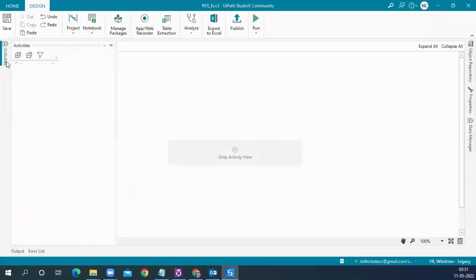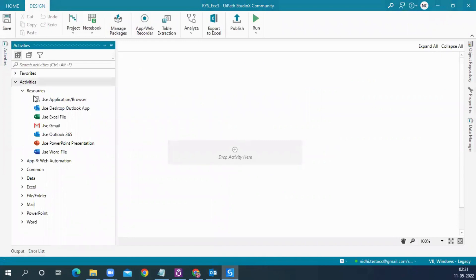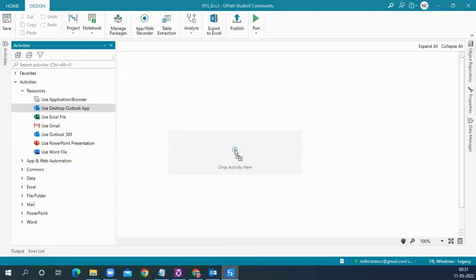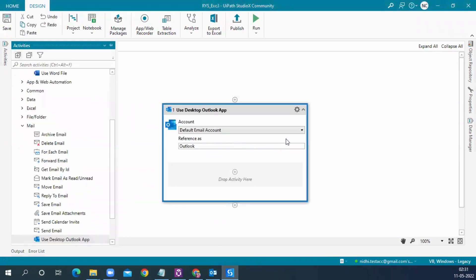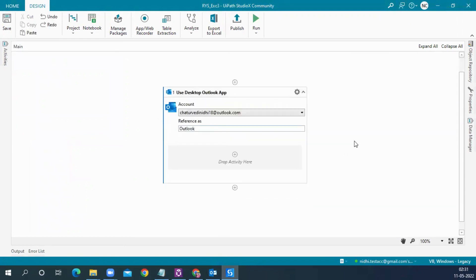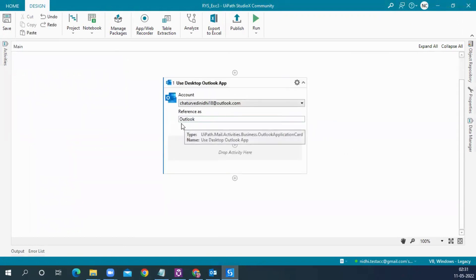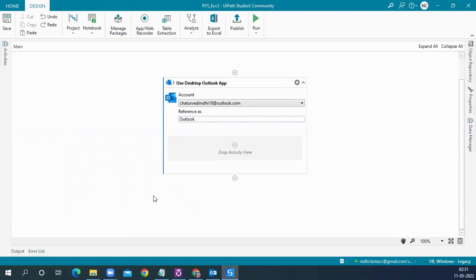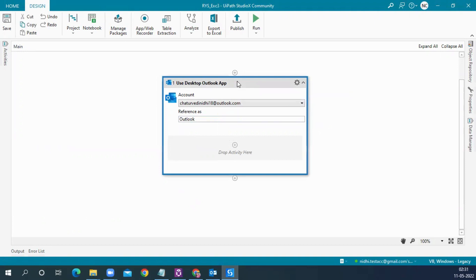We have to connect with Outlook. For that, we'll be using a resource called Use Desktop Outlook App. I'll drag it into the designer panel. The default account is set to my account, and this account is referenced as Outlook to be used in the automation. Once I have connected the automation with the Outlook app, the next thing is to read the emails.